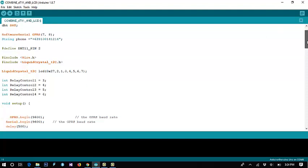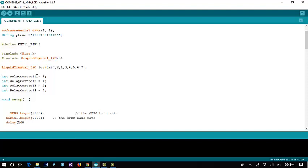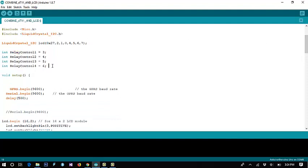We include the Wire library for all wired connections used in this project. Then we include LiquidCrystal I2C — this is the I2C module for the LCD. We set the I2C serial address, and then define the 4-channel relay: relay 1 on digital pin 3, relay 2 on pin 4, relay 3 on pin 5, and relay 4 on pin 6.